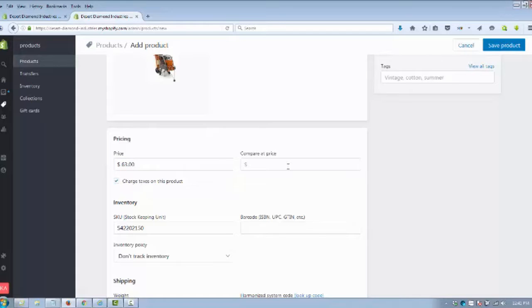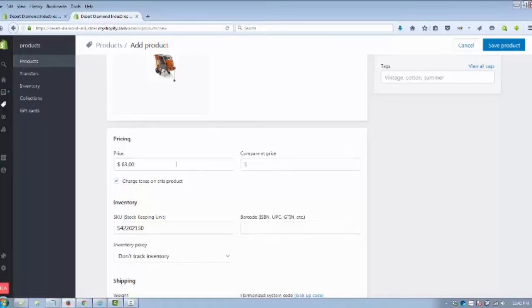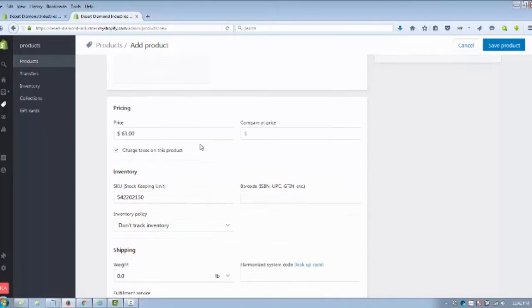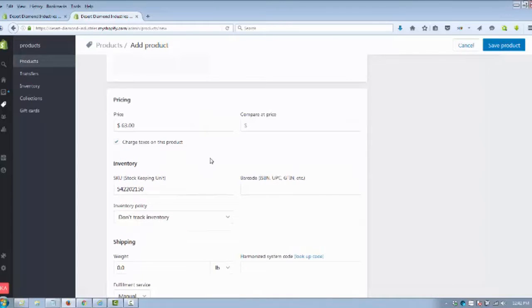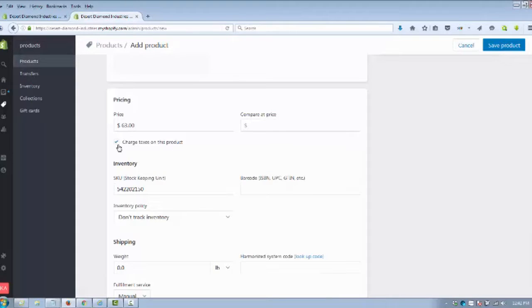Compare at price is a really cool feature. It's used against you every day—it's just simply anchoring, used in sales all the time to get people to buy. If you see this particular product sold somewhere for $200, you're selling it at $63, you put compare at price $200. Next thing you want to look at is to charge taxes on this product if you're charging sales tax.